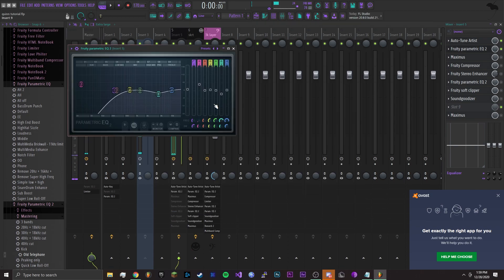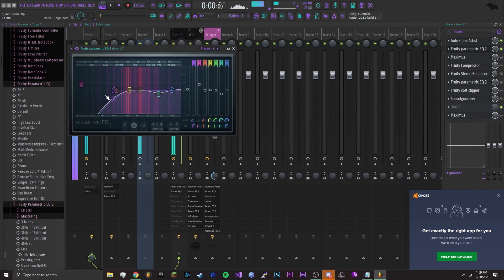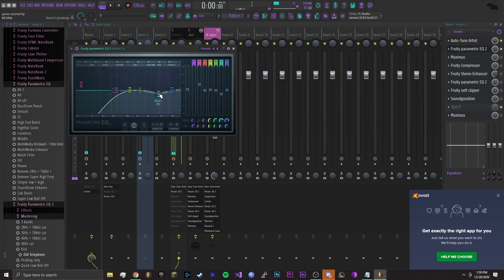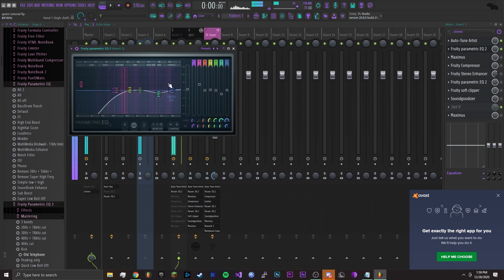Next I added an EQ which cuts off the low ends and it's kind of a slope like this. You just want to cut it out so it doesn't mess with the bass at all.